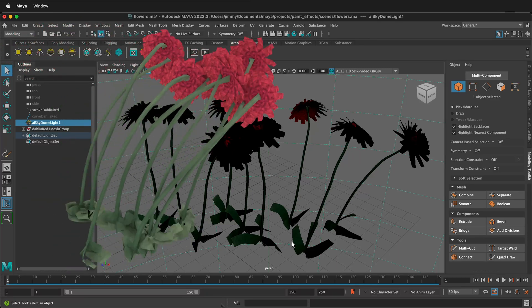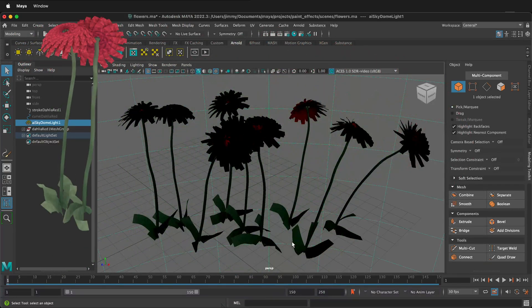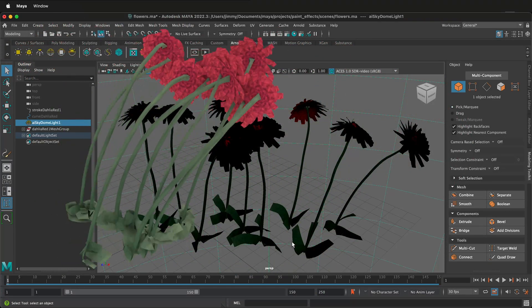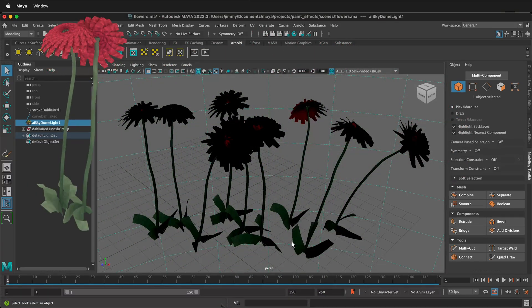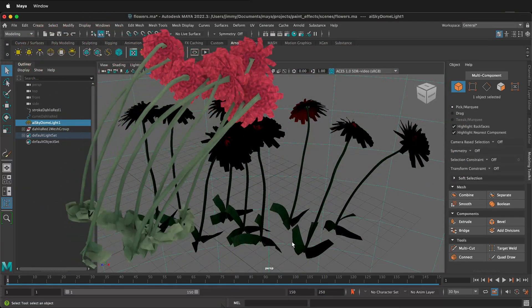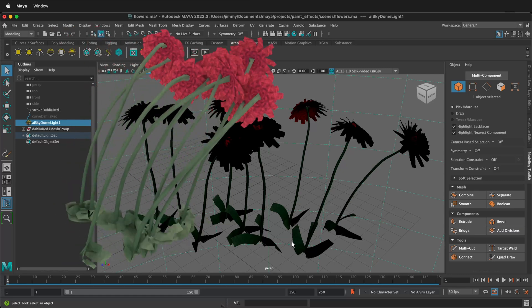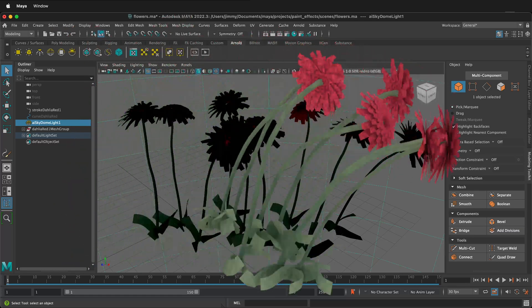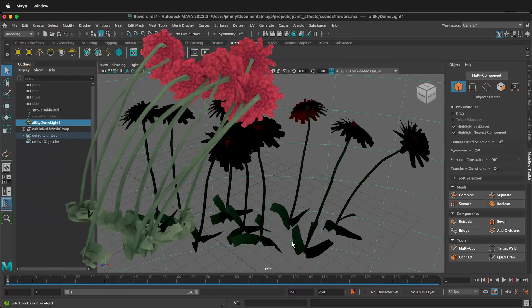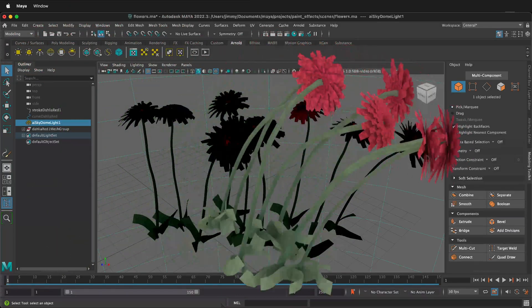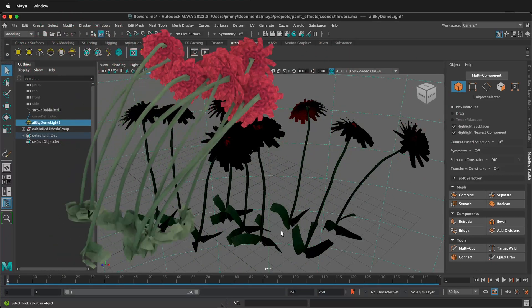In this Autodesk Maya tutorial, I'm going to show you how you can animate Maya paint effects and then export that animation with an alpha channel so that way you can use them in projects like Adobe Premiere to do special effects or other things that you want to do with the content.